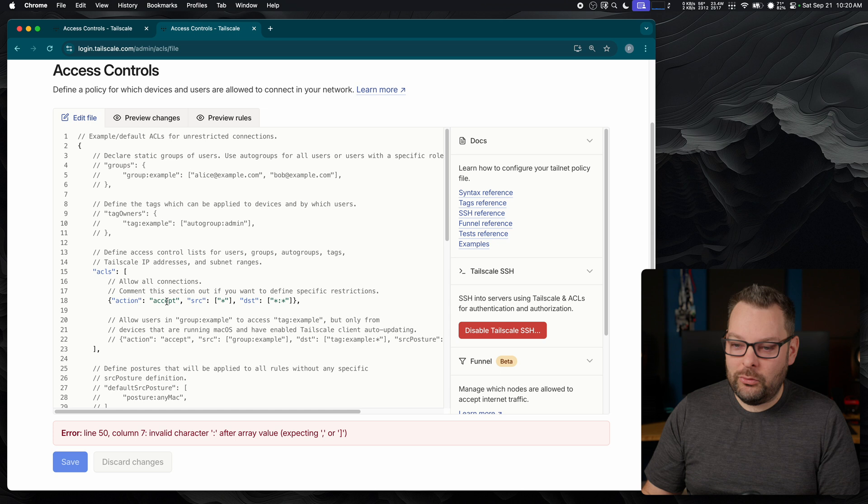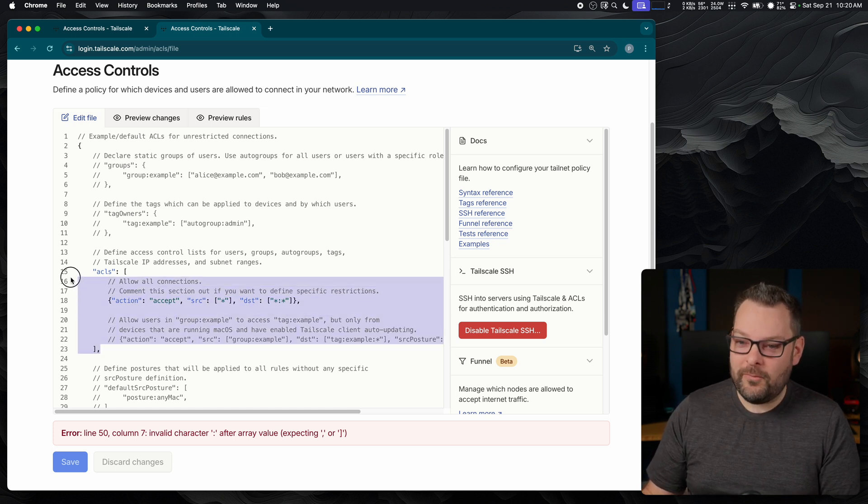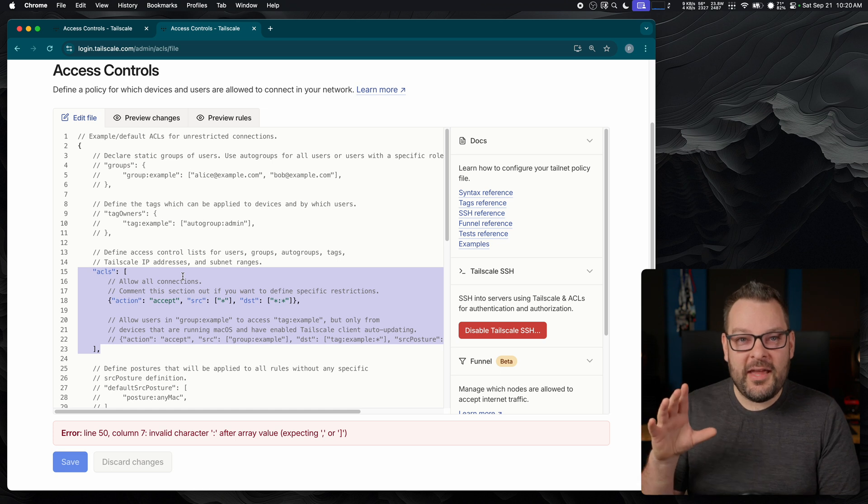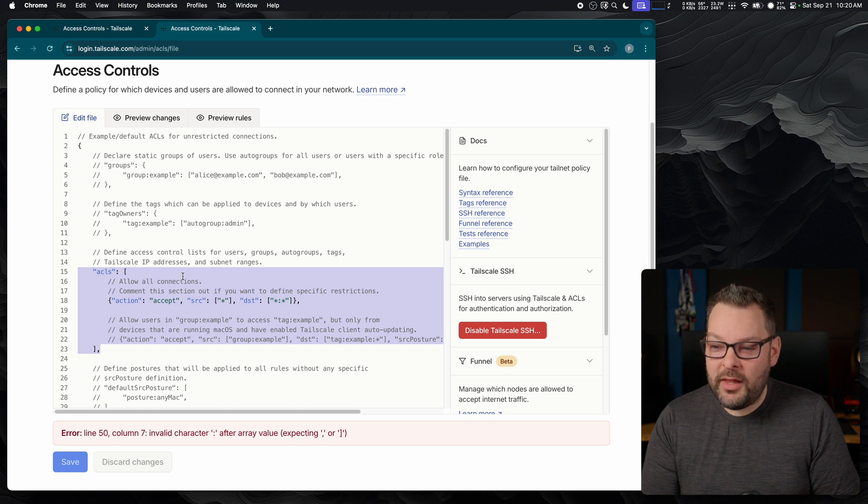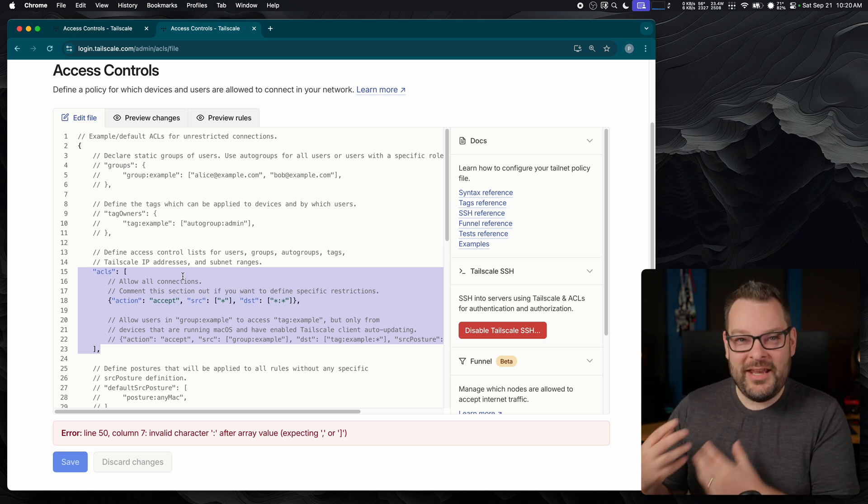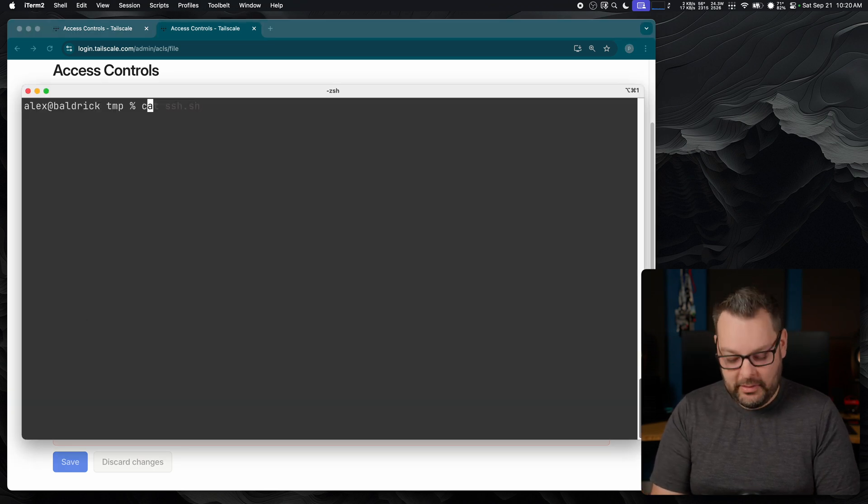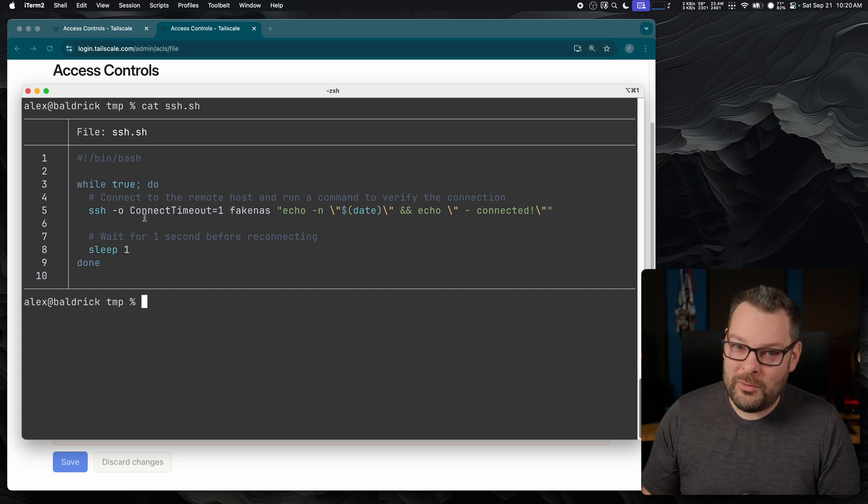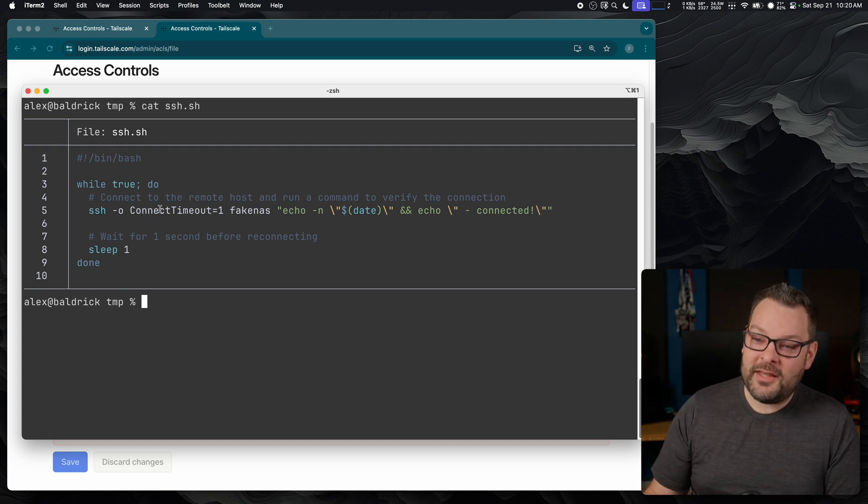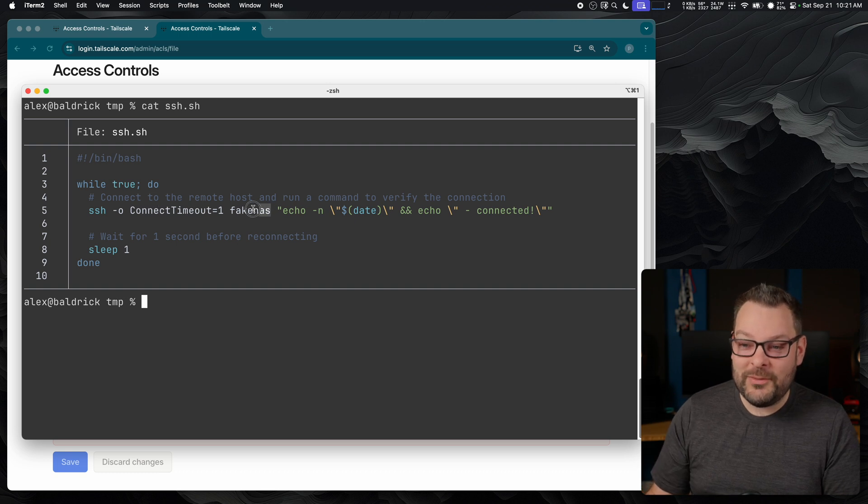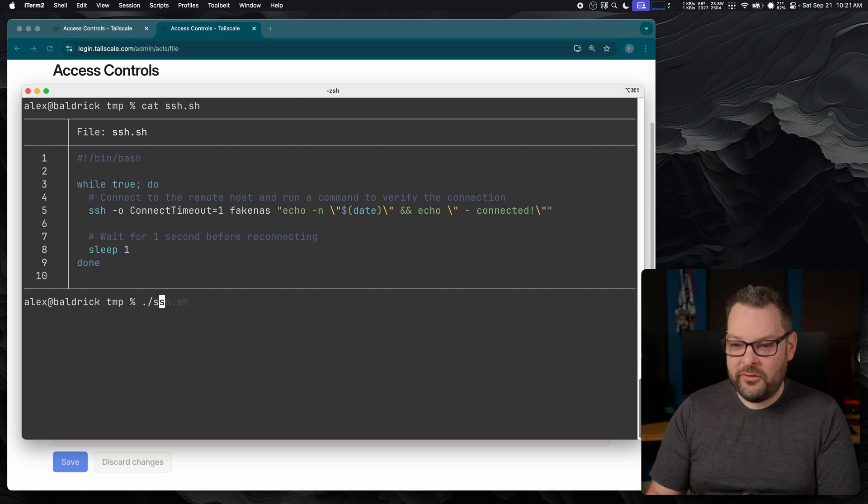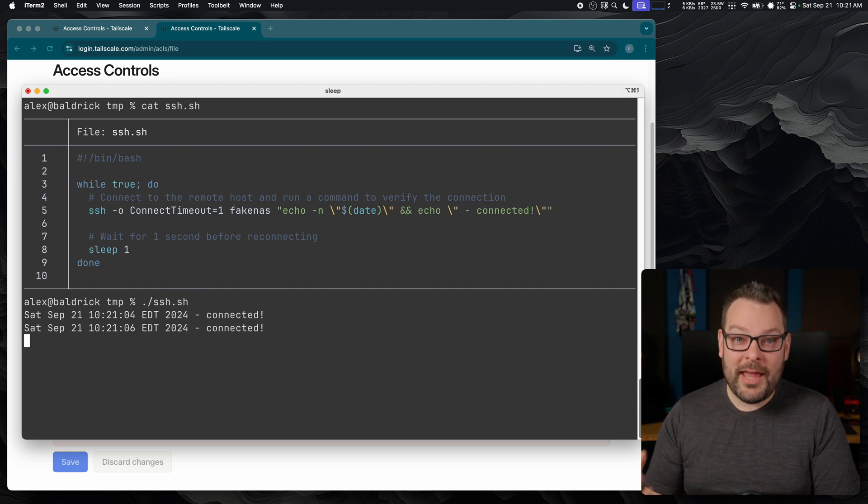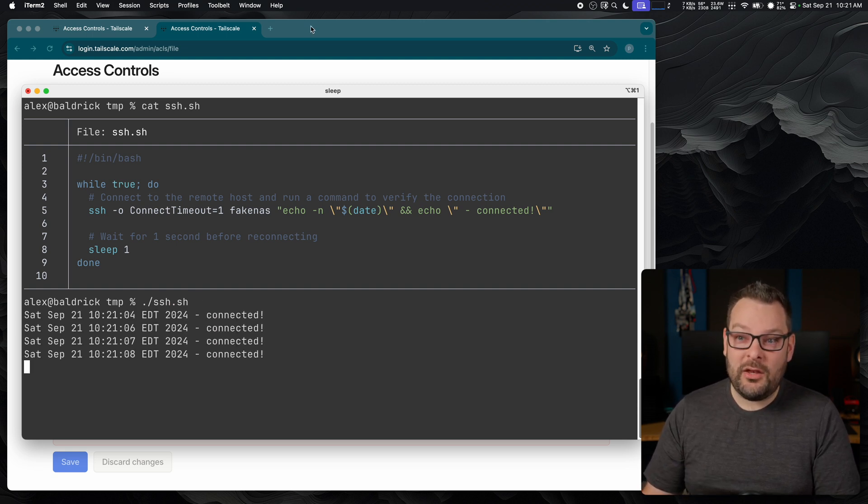So the first rule I want to draw your attention to, the first block I suppose, is this ACLs block here. This is that permissive allow-all rule I mentioned in the intro. This is the rule that allows us to connect any device to any device. And indeed, we can verify that with a very simple SSH script. So if I show you this script I have here, which is super basic to be honest, but it does a connect timeout every second and tries to SSH into one of my tailnet nodes called fake NAS. So if I just leave this running in the background, you'll see that right now I'm connected to that node. If I just pop this up here in the corner, we'll leave that running up there.